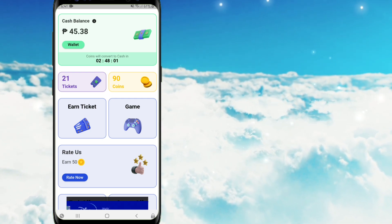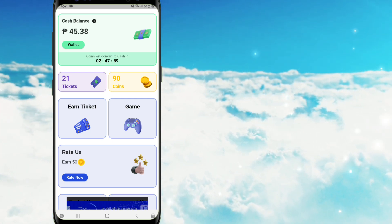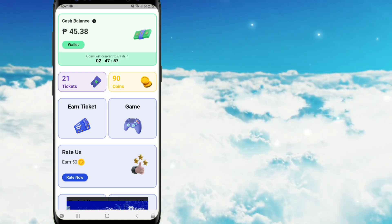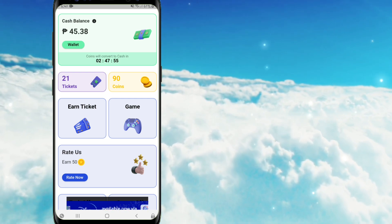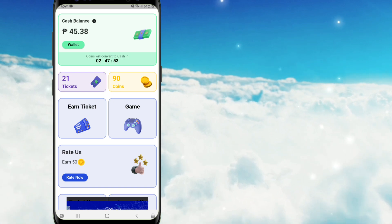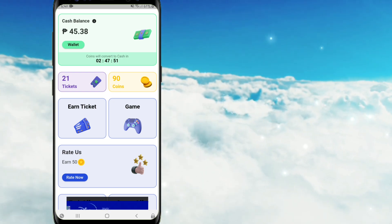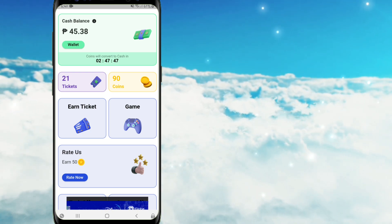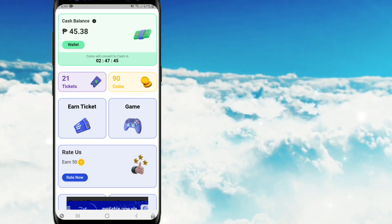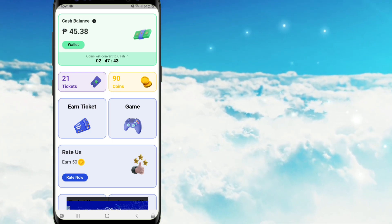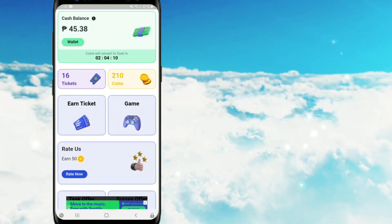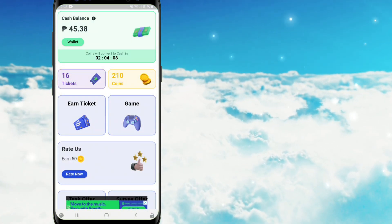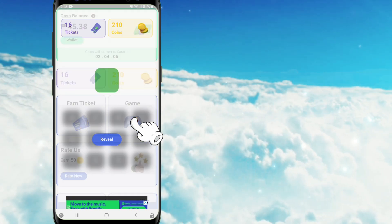Sa ngayon naman po ituturo ko naman po sa inyo kung paano makaipon ng coins nang mabilis at para po lagi tayong makasama sa leaderboard nang hindi nag-co-complete ng anumang mga offers. Katulad ko guys, second day ko po nilaro ito at pang 6th place po ako sa leaderboard. So simulan natin, yung sa akin po ni-maximize ko po muna yung tickets ko para nasa momentum po ako kapag naglalaro na po.